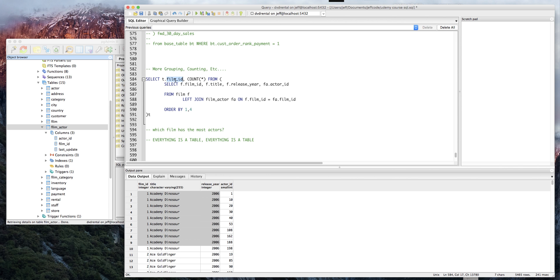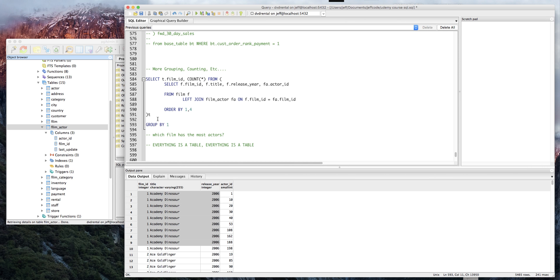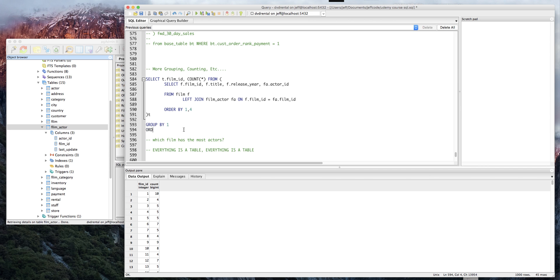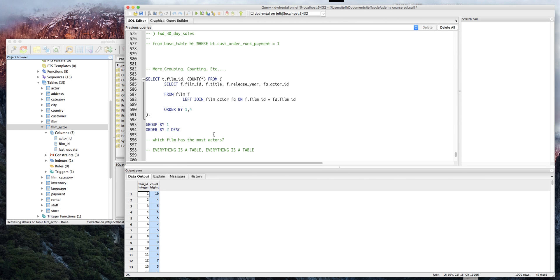the column that we're aggregating for, so to speak. So group by one, which corresponds to film ID. We can order by the second column, which is the number of actors in the film. When I use group by one and order by one, I'm just referring to the index of the column - this is column one, this is column two. Let's run it, and there we go: film ID 508 has 15 actors in it.